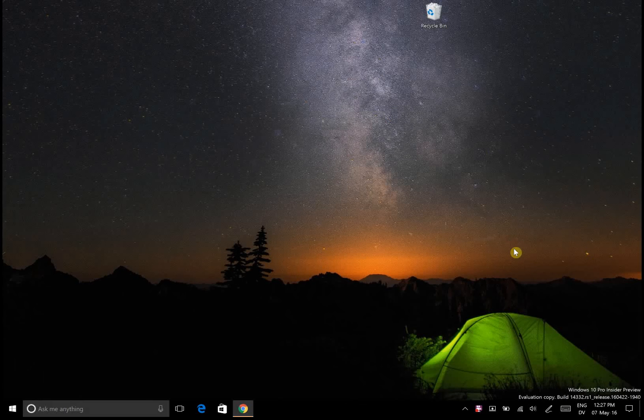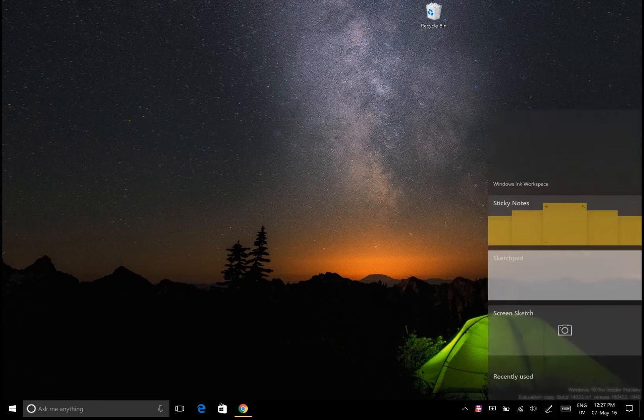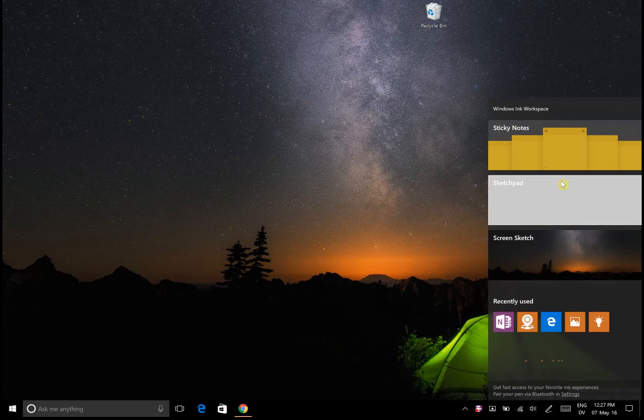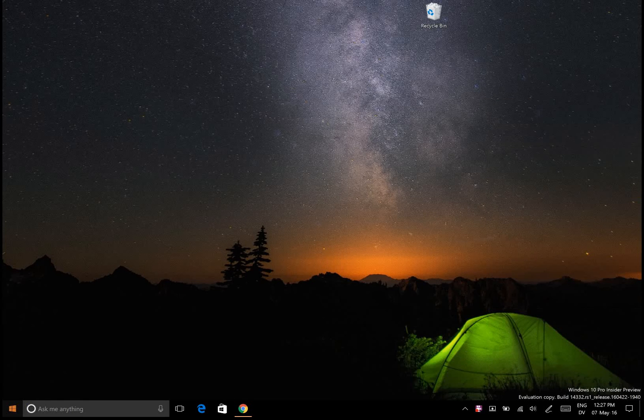After doing that you can already see there's going to be some differences. This has been rearranged. There's now a surface pen thing or an ink workspace, so that's a new feature.